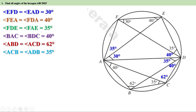Now look at the chord AE. This chord divides the circle into two parts. Look at angle ADE — its measurement is 40 plus 35, or 75 degrees. Therefore, angle AFE equals 105 degrees, because angle AFE and angle ADE are angles on alternate arcs and they are supplementary.